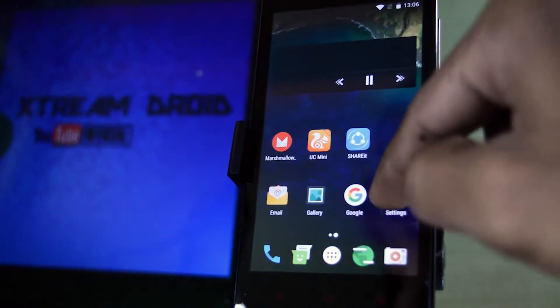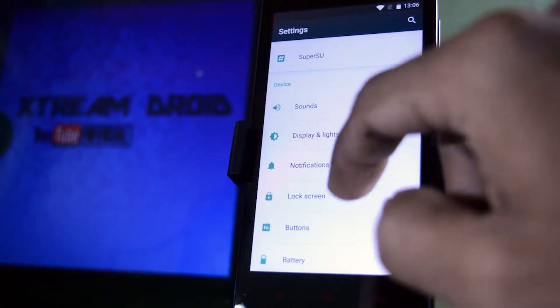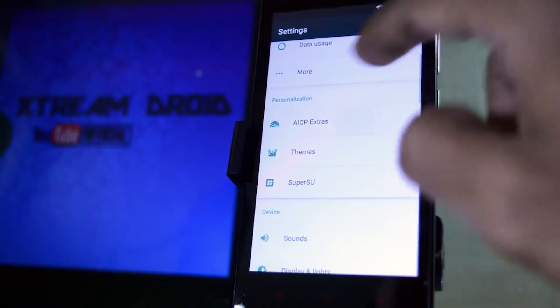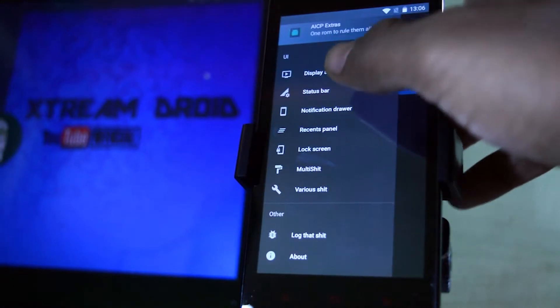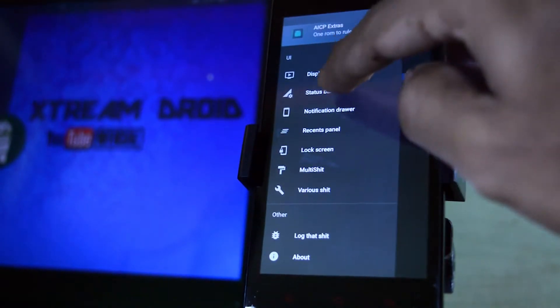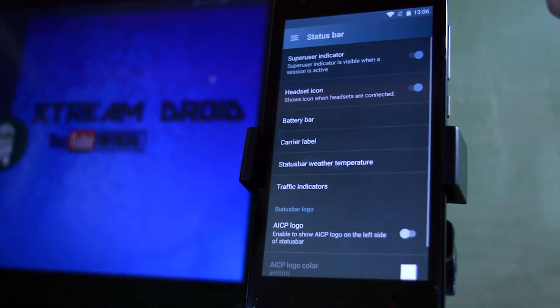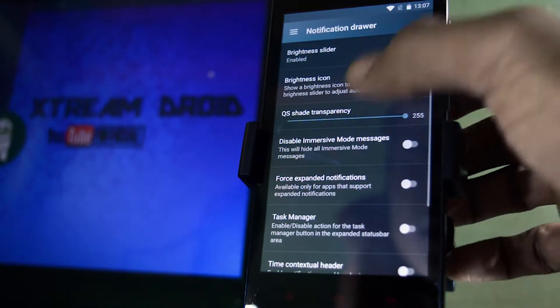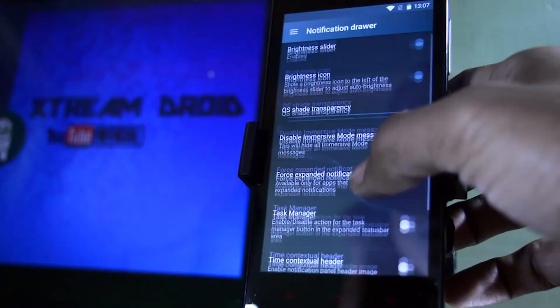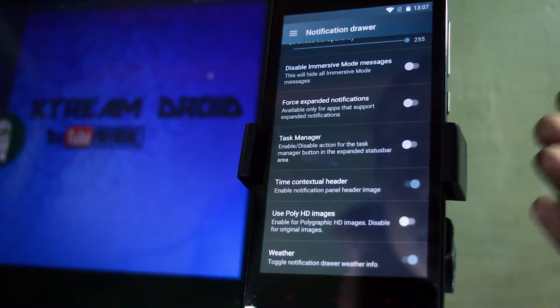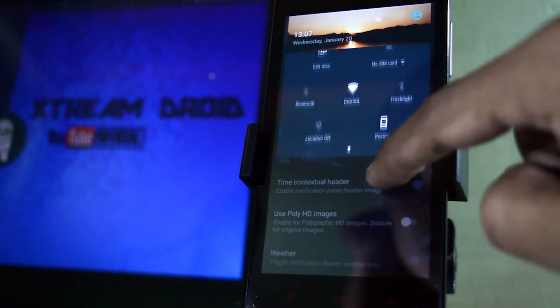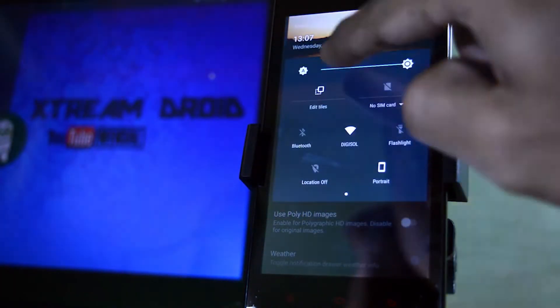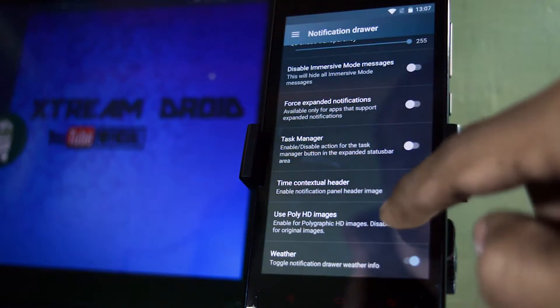Let's have a look over some customization of the ROM. Just go to settings and click on AICP Extras. Then in the options section you can see that there are lots of options present like Display & Animation, Status Bar, Notification Panel and more. You can change individual aspects of your device. My personal favorite is Time Contextual Header through which you can change the header image of the notification panel, and in my opinion it really looks cool.